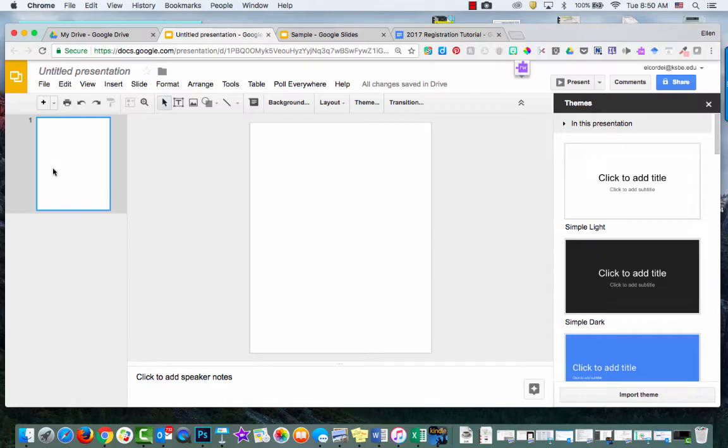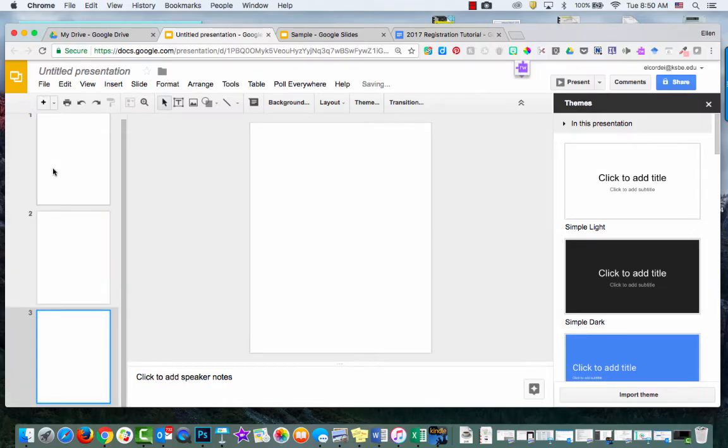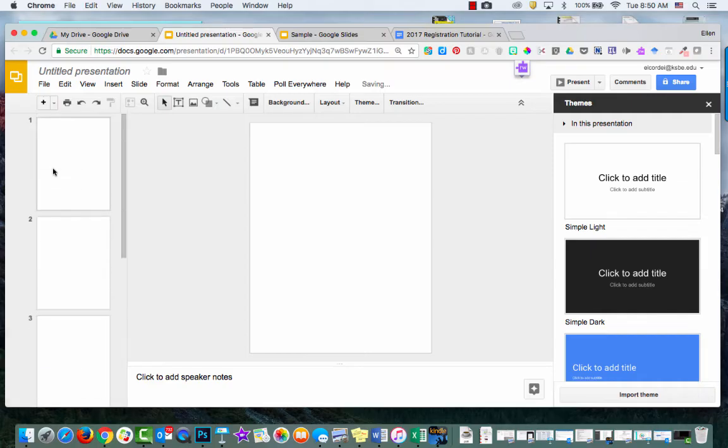And the reason I like doing that is because then I can just duplicate this blank slide. So if I just do Command D, it'll duplicate and it'll be a blank slide.